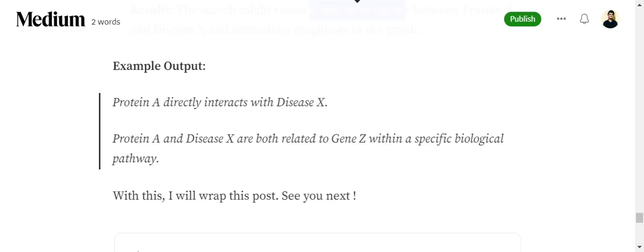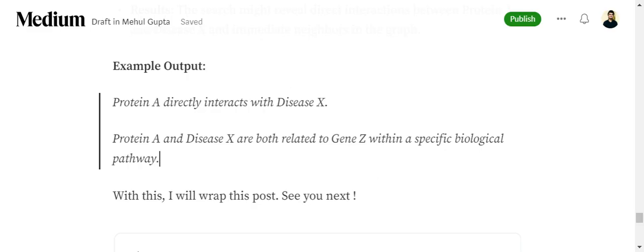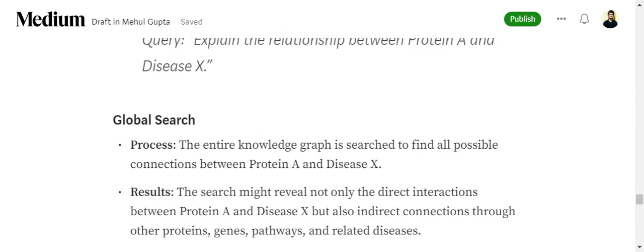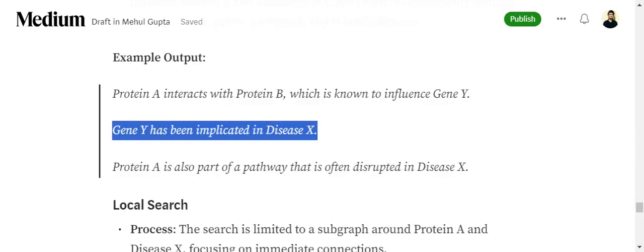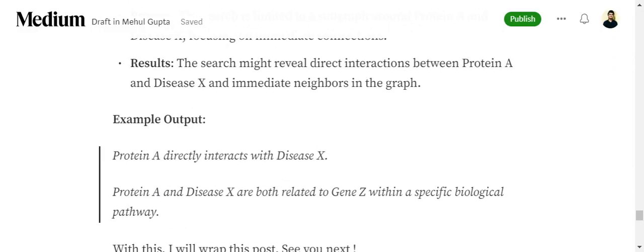With local search on the same query, the output is limited to protein A and disease X with no extras — only direct interactions. For example: 'Protein A directly interacts with disease X' or 'Protein A and disease X are both related to gene Z within a specific biological pathway.' No sentences appear with only protein A or only disease X. So if you want to be very specific, go with local search; if you want a broader answer, go with global search.